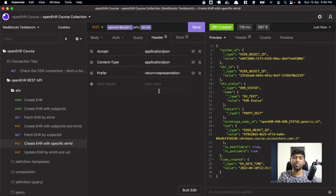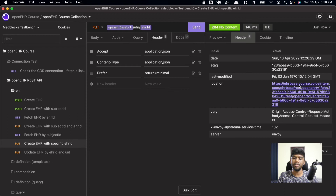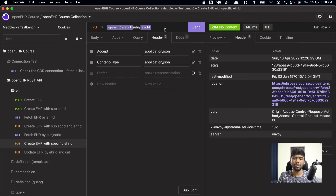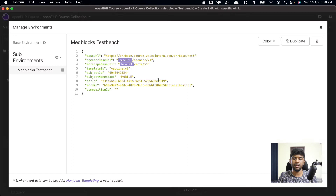It's important to understand the Prefer headers. In OpenEHR, you need to set the Prefer header to 'return=representation' to get the full response body. If it's set to 'return=minimal', you won't get content in the body — instead you get the ETag in the headers. The default is minimal, so if you don't include this header, you won't get a proper response. Always set the Prefer header to 'return=representation'.